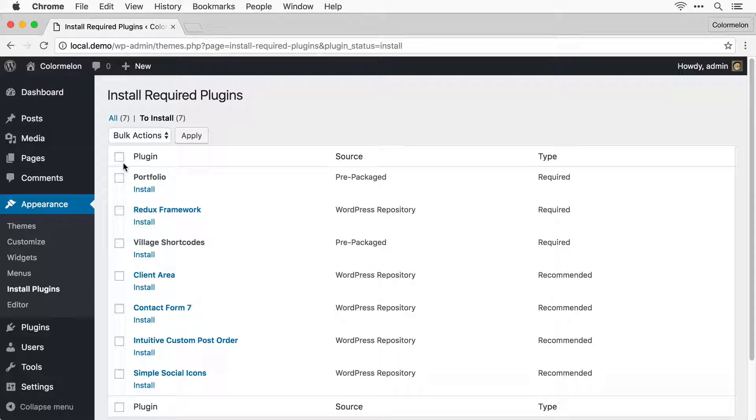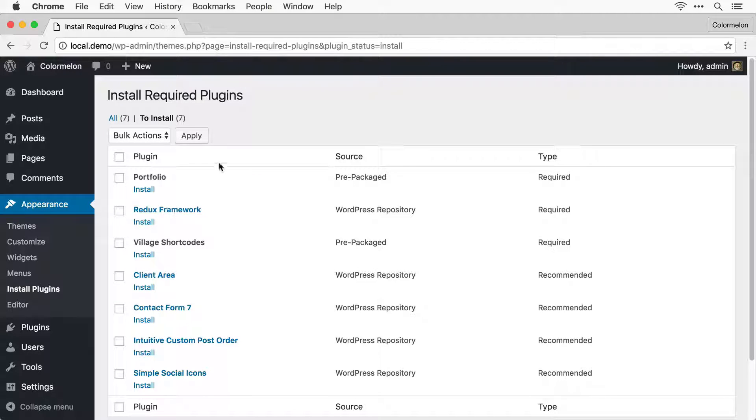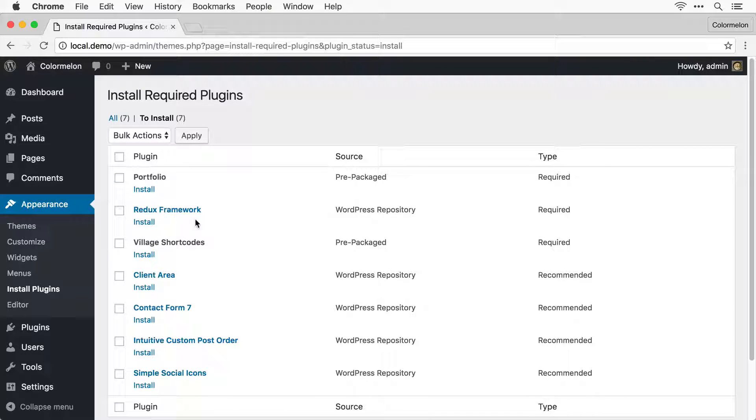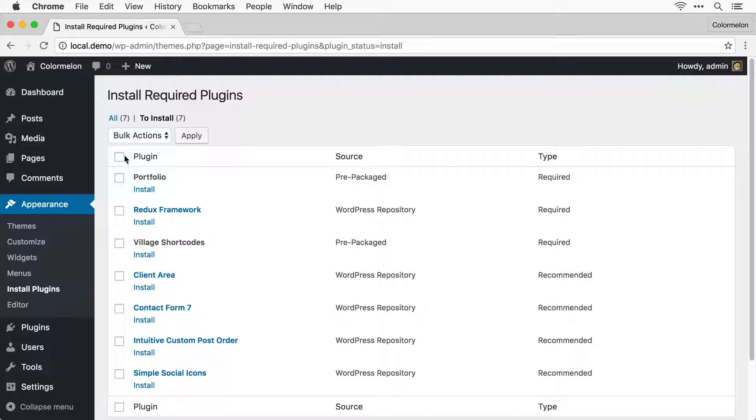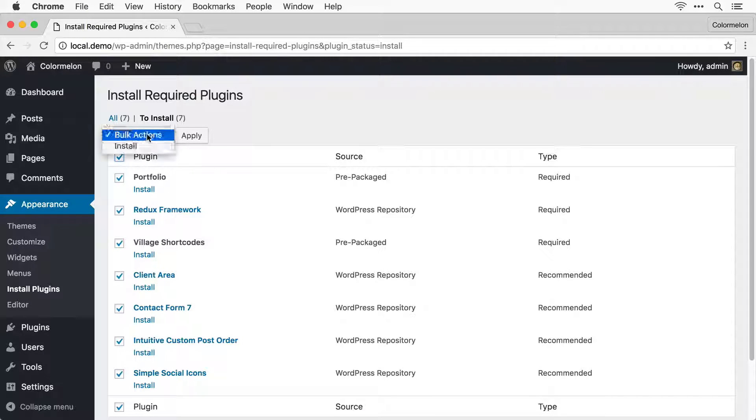You can choose which plugins you want to install, but these three plugins are required for the theme to work properly. So I'm just going to install all of the plugins.